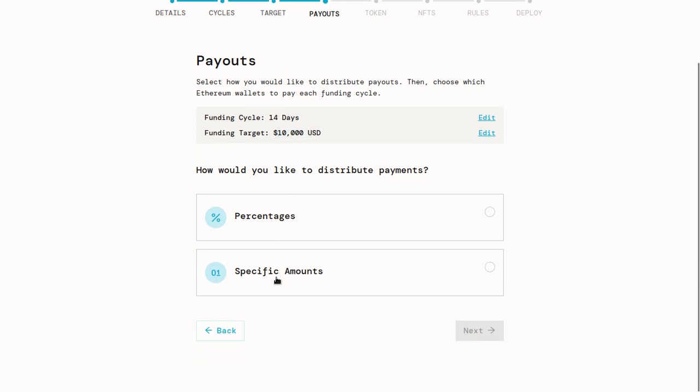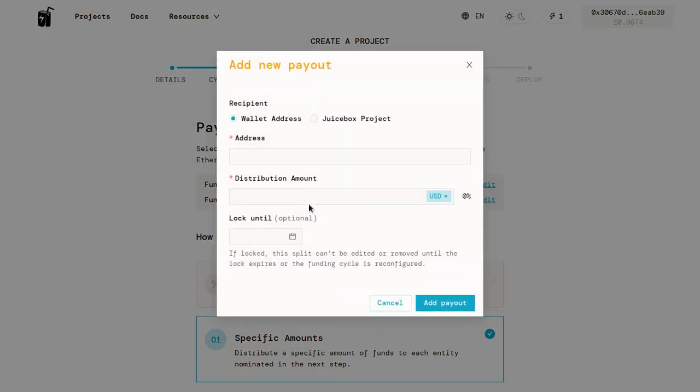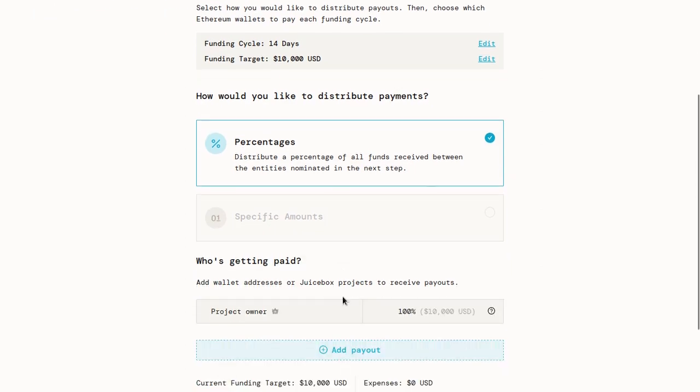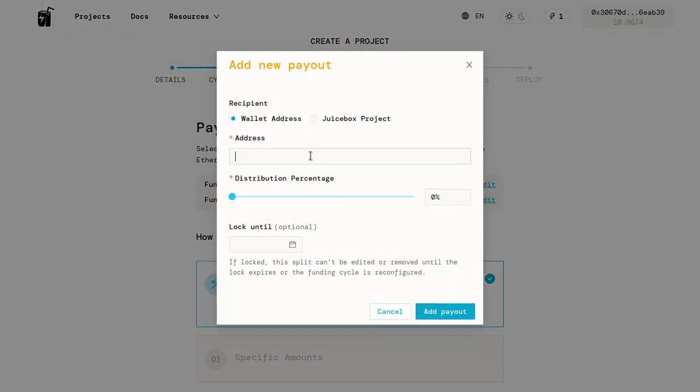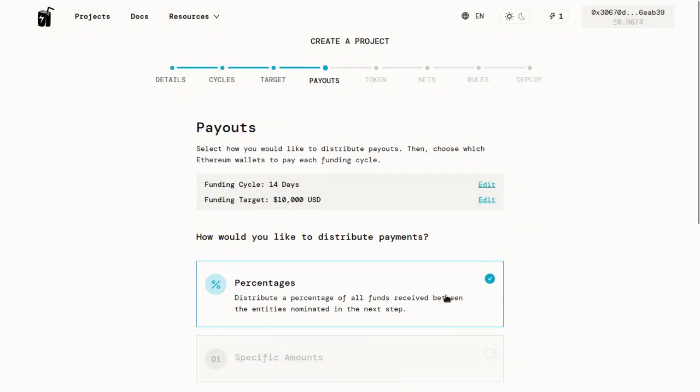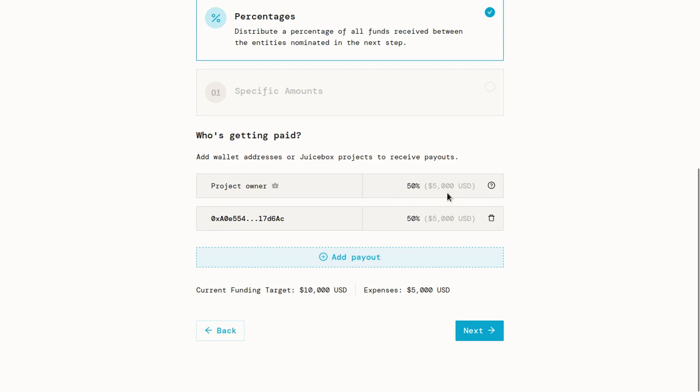If you want, you can do specific amounts and you can say $3,000 to this person or something like that. But in our case, we just want to do a 50-50 split with our friend. So we're going to add our friend's address here by clicking that button and then typing in their address, django.eth. Then we'll give them 50% and click add payout. You can see this payout pops up down here. This is our friend's address. And then we're actually done because by default, the remaining 50% goes to the project owner, which in this case is us.